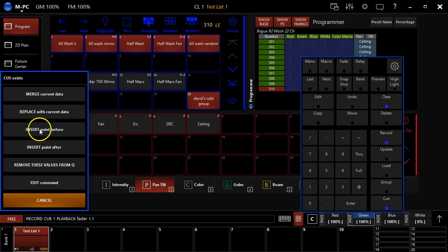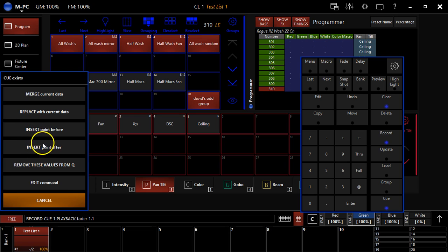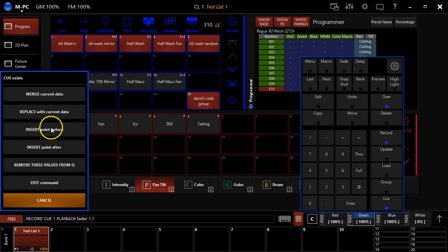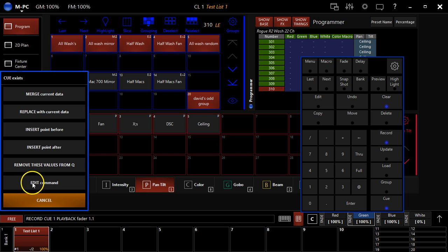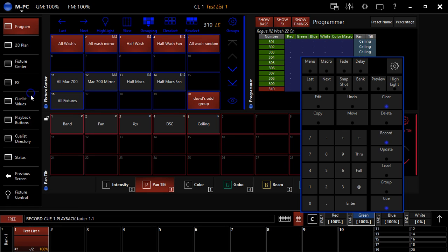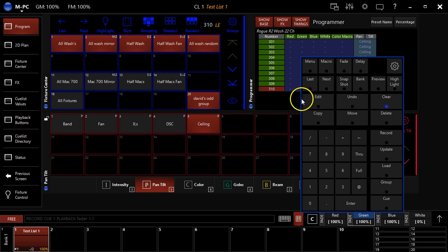You can insert a point cue before or after. And so that's going to give you a cue in between, cue zero and one in this case, or cue one and two in this case. You can remove the values, which is pretty cool. Or you can edit. And so I'm going to hit merge. And so now it's merged that into cue one and the ceiling position has been recorded there. And so that's how you record a cue list,